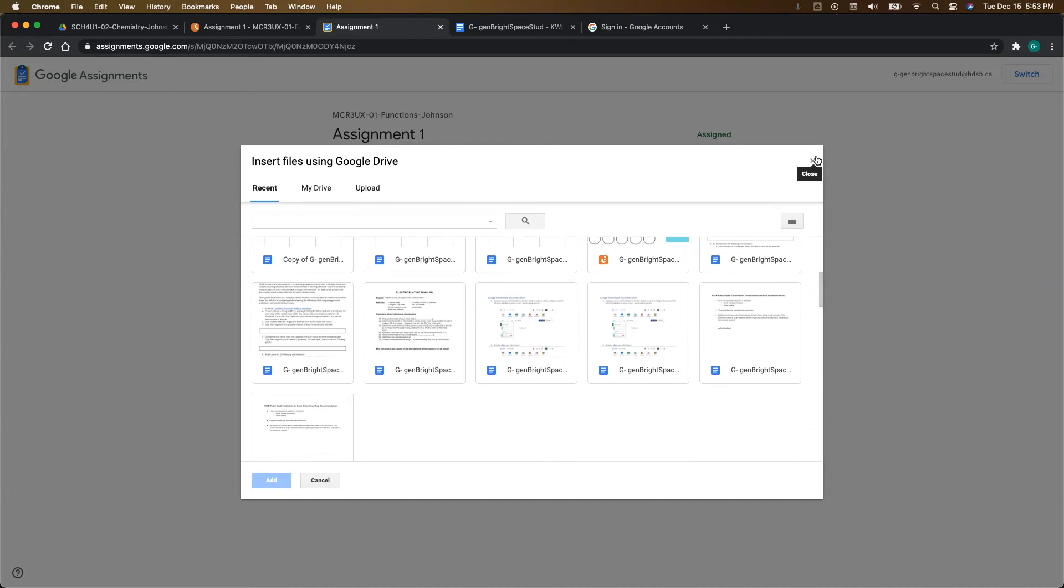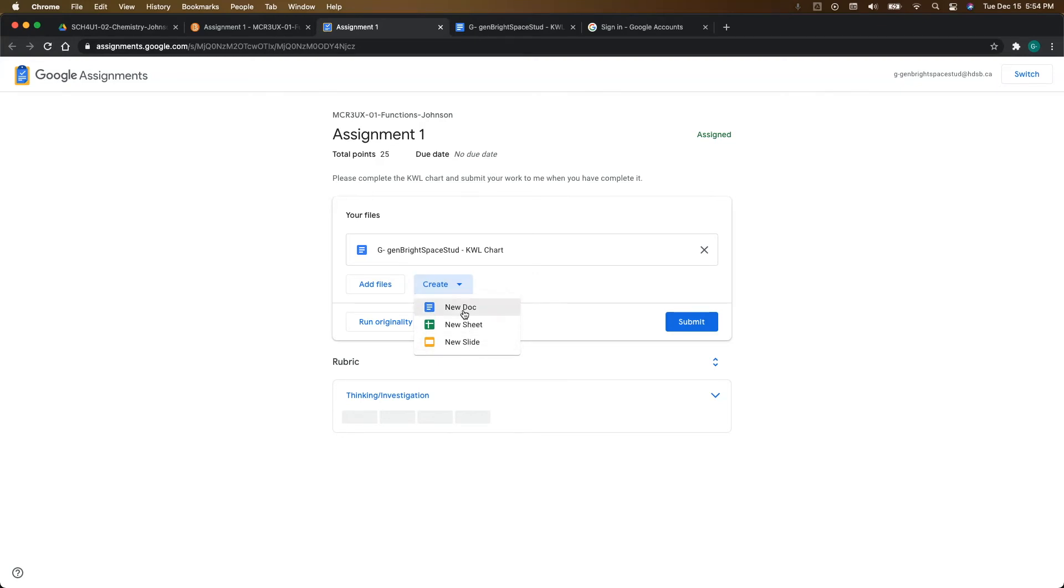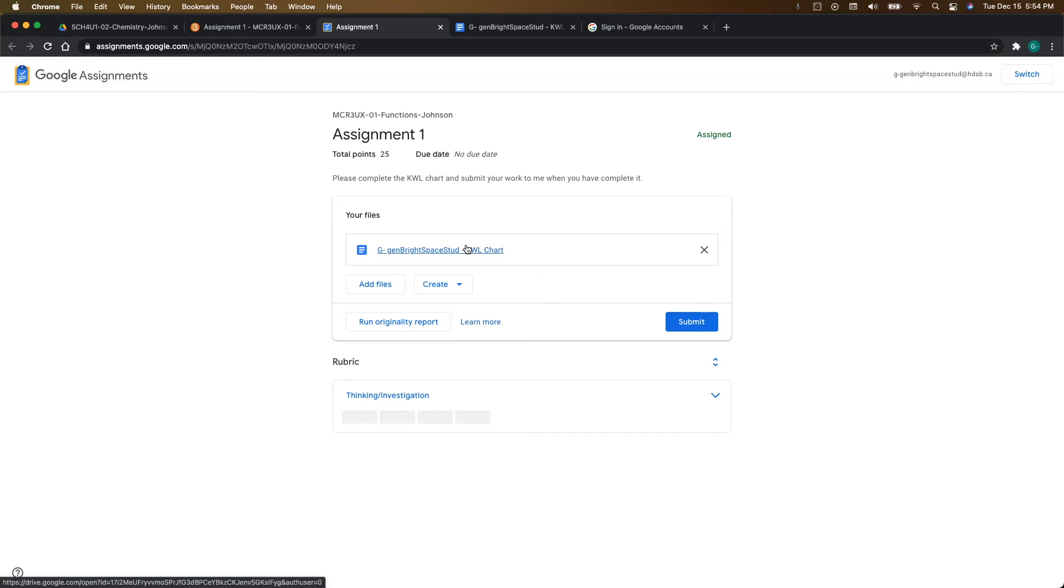That you created that went along with your assignment, you can do that here. As long as it's in your Google Drive, it's something that you can add. And then you can also create a new doc, sheet, or slide right from here as well. So you could come in and click on one of these if you needed to create more work that goes along with your template file.